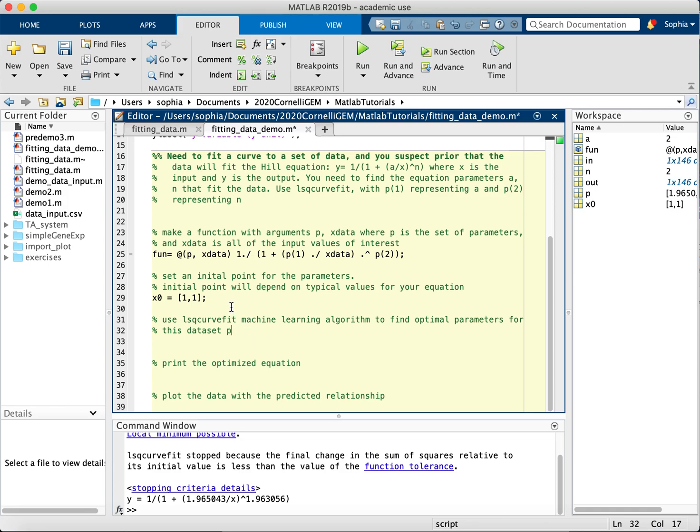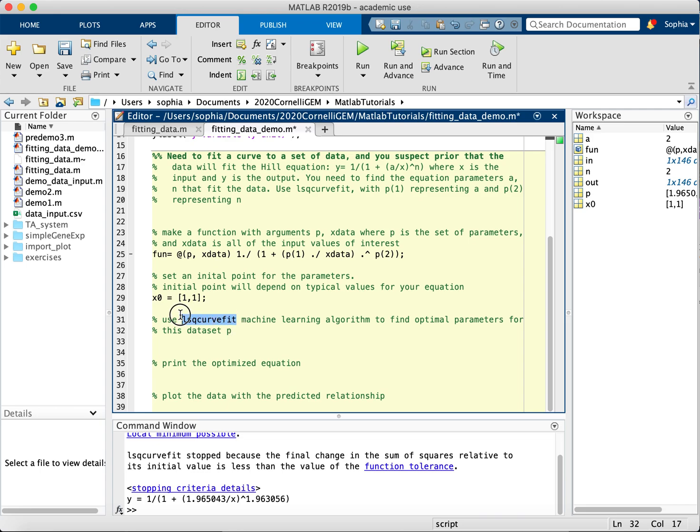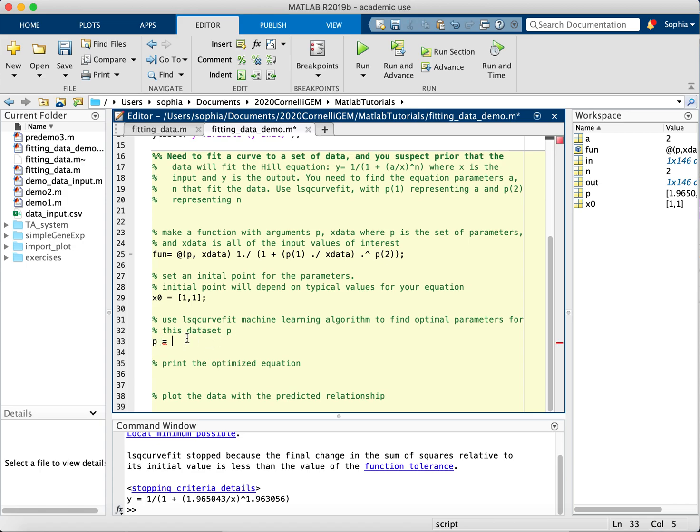And now I'm going to actually use the least squares curve fit function. So this uses least squares linear regression, or nonlinear regression, because this is for curves. And you can use this for linear sets of data or nonlinear sets of data. It works better if it is linear, but you can use it for nonlinear equations as well. So to actually use this function, it will return your optimal parameters P, and you can also call this something else, like P new, or P opt. I'll just call it P opt.